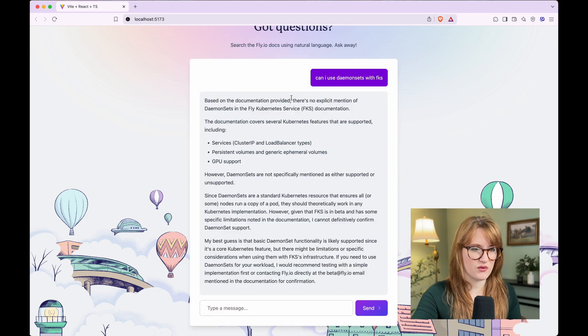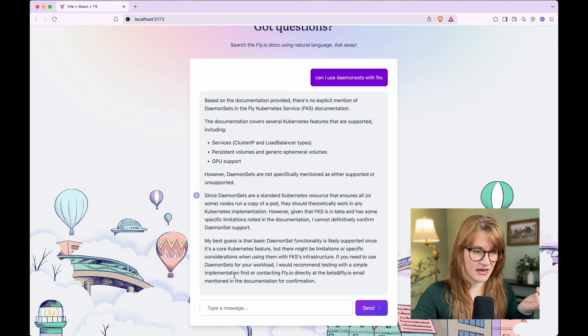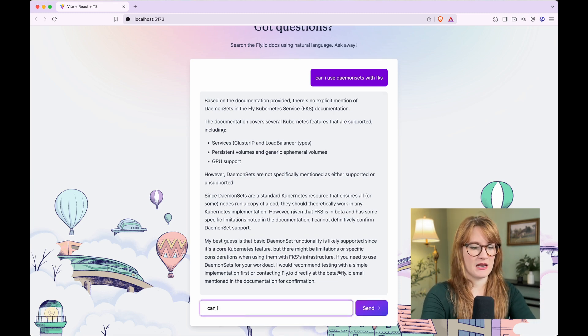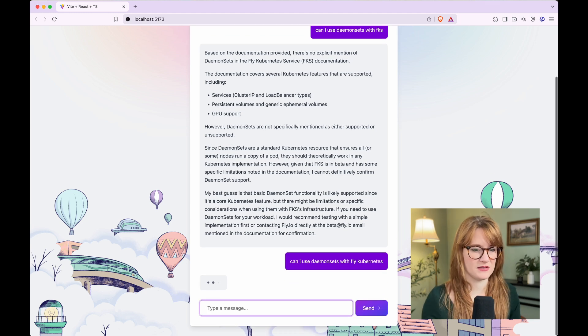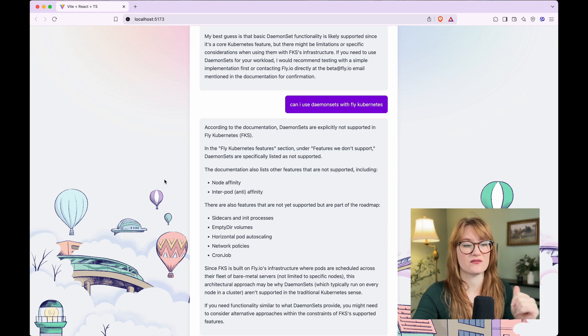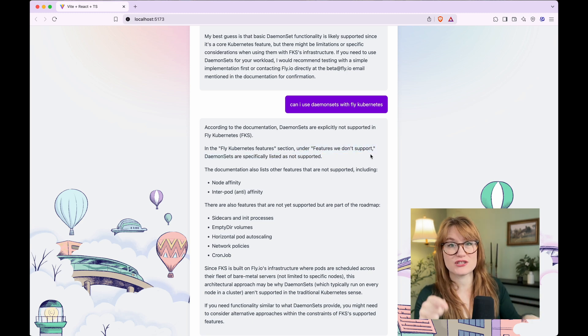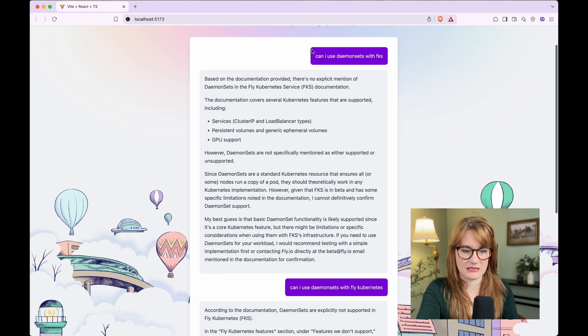So it says: based on the documentation provided, there's no explicit mention of daemon sets in the fly Kubernetes service. But if I were to rephrase my question — can I use daemon sets with fly Kubernetes? — it answers: according to the documentation, daemon sets are explicitly not supported in fly Kubernetes, under the 'features we don't support' section. And that is correct. So depending on how I'm phrasing things, I might get a different answer. That's because the database isn't always perfect at knowing different acronyms, custom terms, or terms we have multiple names for — that can get really confusing.